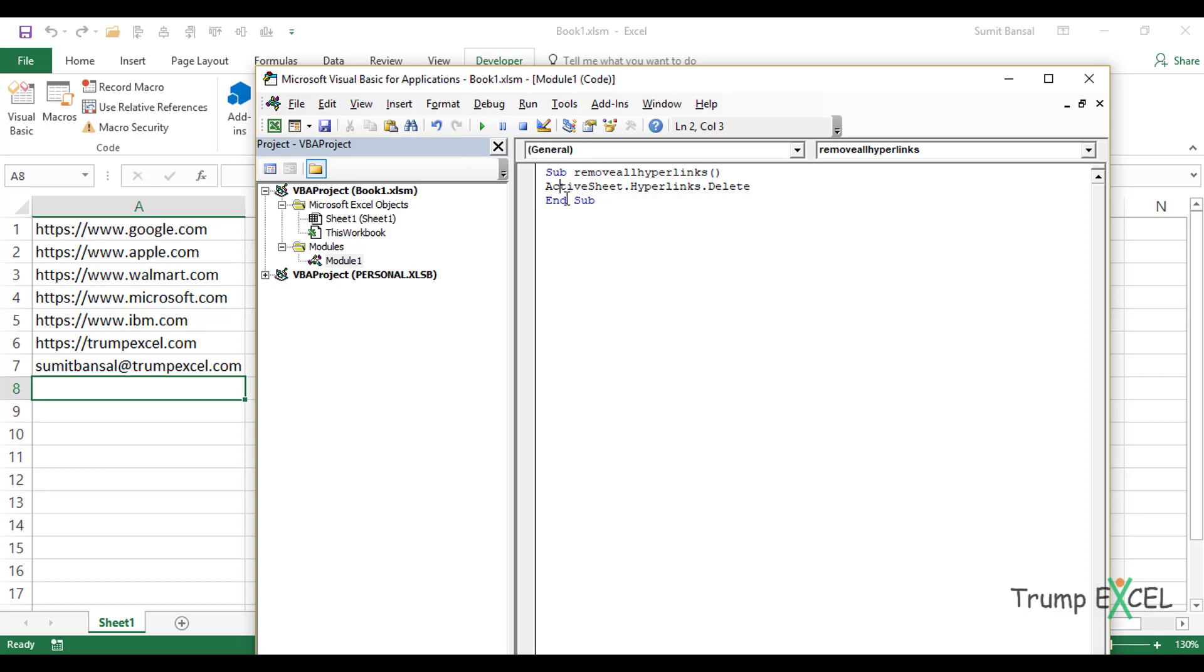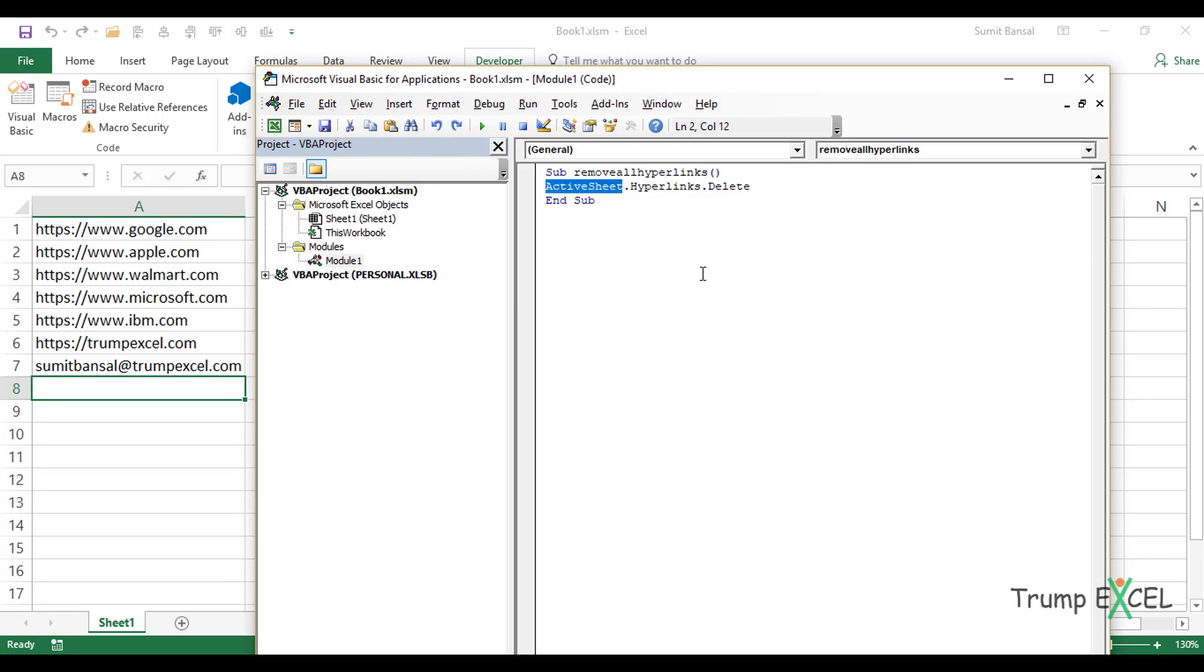If you only want to remove it from a selection, so for example, I've selected the dataset and I only want to remove hyperlinks from that selection, then instead of ActiveSheet, you can use Selection. Let's keep it as ActiveSheet here. Now, this macro is created.